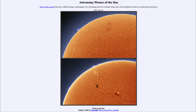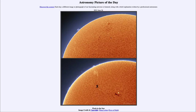Greetings and welcome to the Introduction to Astronomy. One of the things that I like to do in each of my Introductory Astronomy classes is to begin the class with the Astronomy Picture of the Day from the NASA website, that is apod.nasa.gov. Today's picture for June the 26th of 2021 is titled Pixels in the Sun.